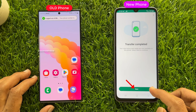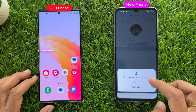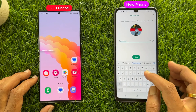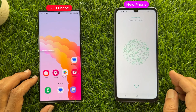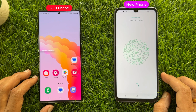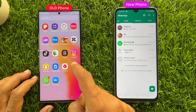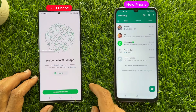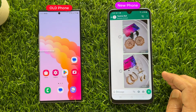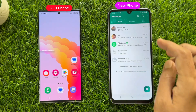Then tap Next on your new phone, tap Continue, and tap Allow. You can type your name and tap Next. That's it — start using WhatsApp on your new phone. On your old phone, you can tap Login and close WhatsApp. Here you will see all photos, videos, documents, and chat history have been transferred.